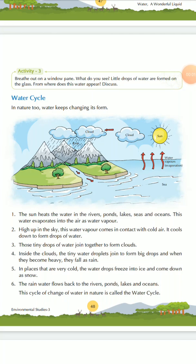Good morning students. Today we will learn the new topic, that is water cycle in the same chapter. Now you have all done these three activities at home. Those who have not done, complete it and show me or you can share your experiences and observations. Now we will move forward with the next topic, water cycle.